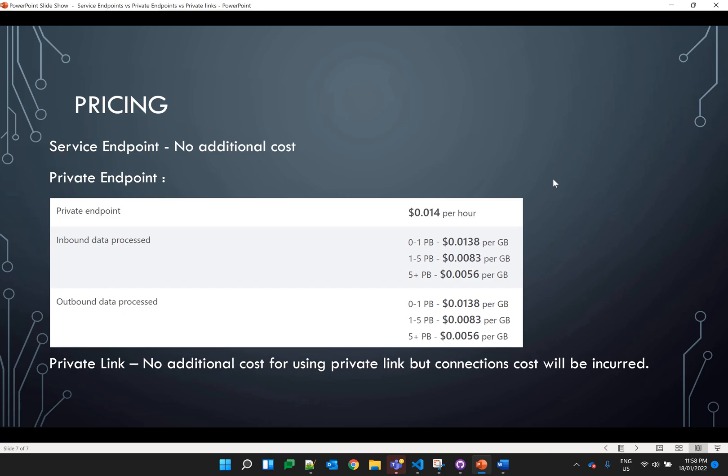There is no specific cost for using the private link service itself, but when we use it we use other services like NAT gateway and load balancer, and we also create multiple private endpoint connections. As shown on screen, private endpoints are charged hourly and data processing costs are included. So we can say that private endpoints are not a free service like service endpoints and they do incur charges.